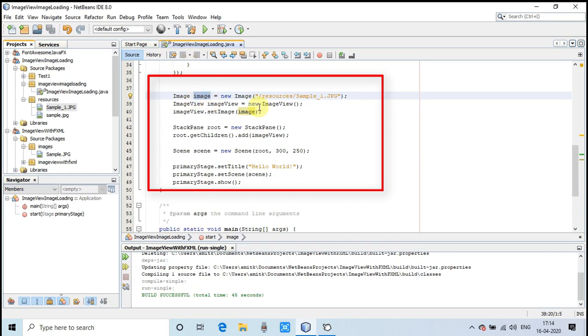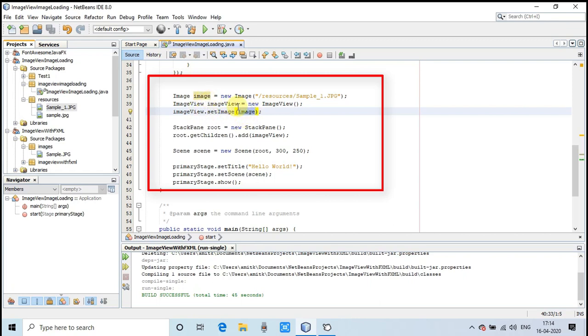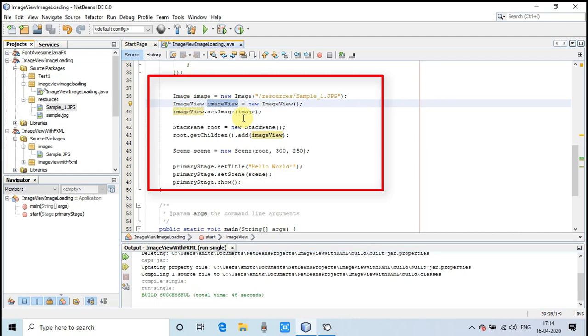Here is our image inside this folder, and this is the way to create the image object with an image. After that, we have created an object of ImageView, and we are calling a setImage method as usual and passing this argument image object. It's ready.